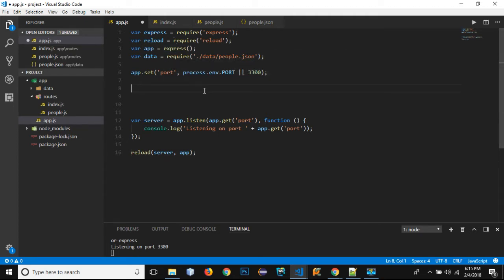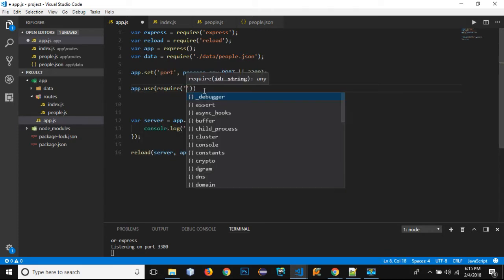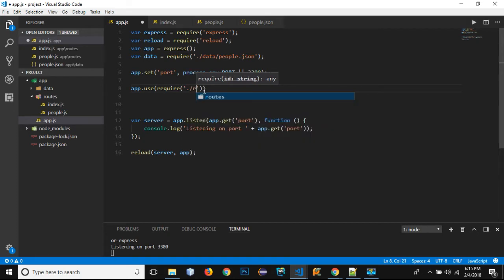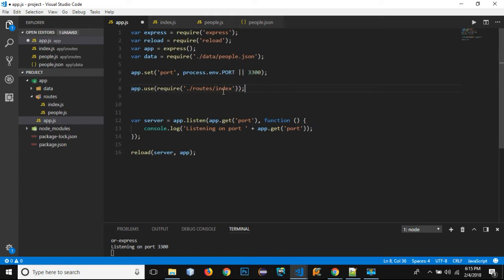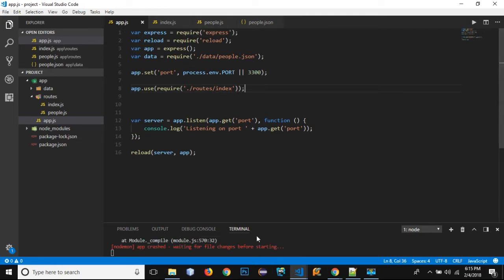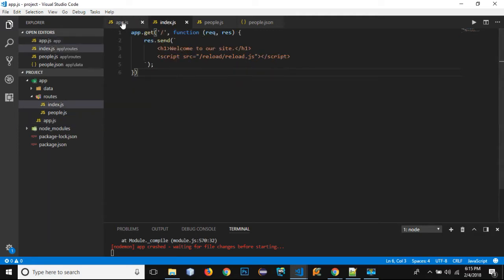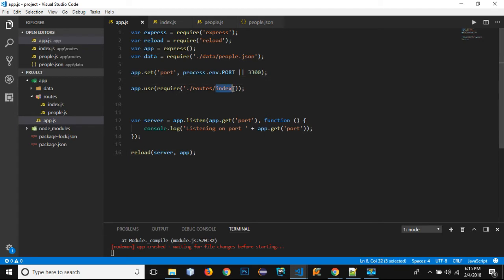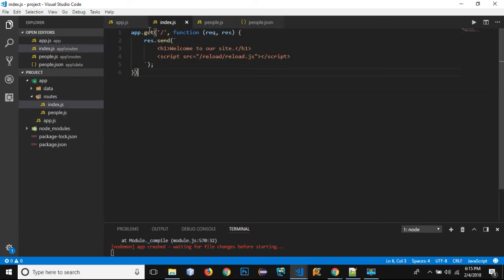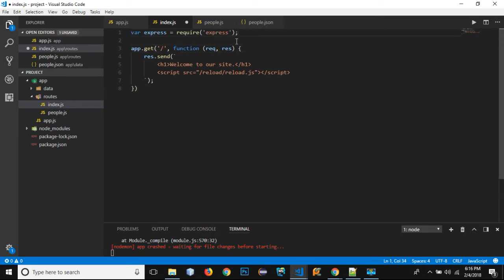We can use app.use and inside it we can use require with the path 'routes/index' — we don't need to write .js along with it. I'll test it with the index for now, so I'll save this file. But there is an error because I need to export this file as a route — I need to tell app.js that if I'm importing this index file, it has to be treated as a route.